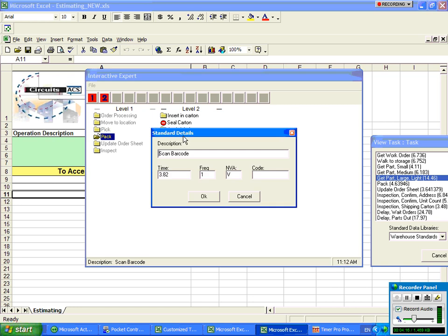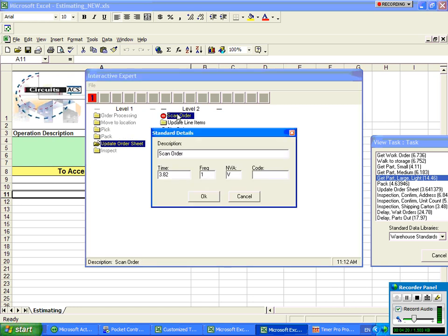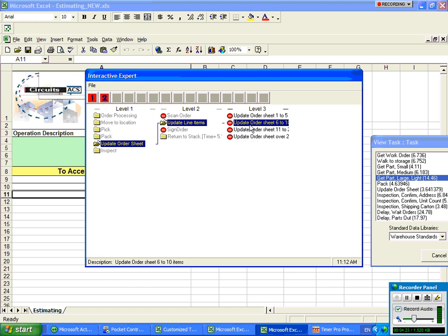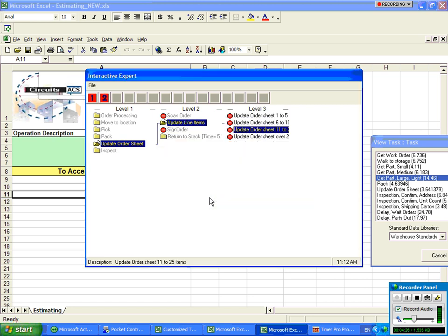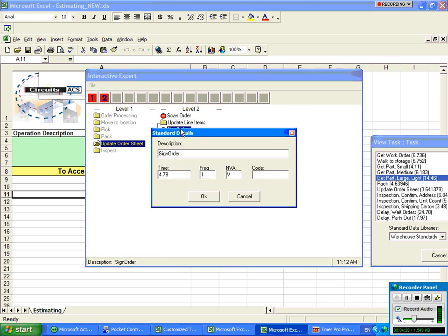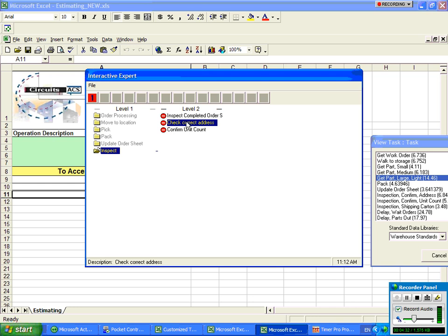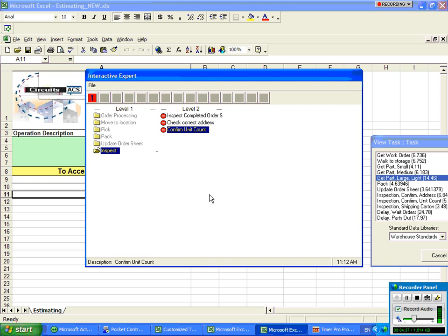We're going to scan the barcode and then we're going to update the order sheet. So we're going to scan the order. We're going to update let's say 11 to 12 items here and then we're going to sign the order and finally we're going to inspect it. So we need to check the correct address and confirm the unit count in there.